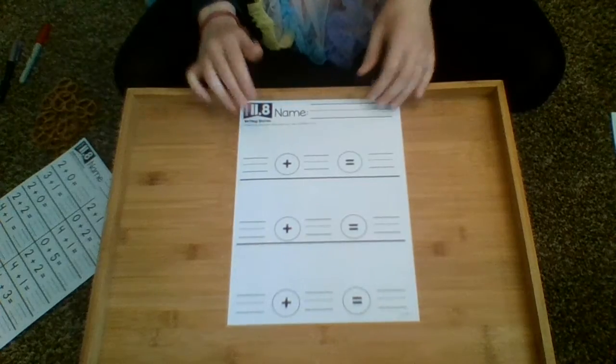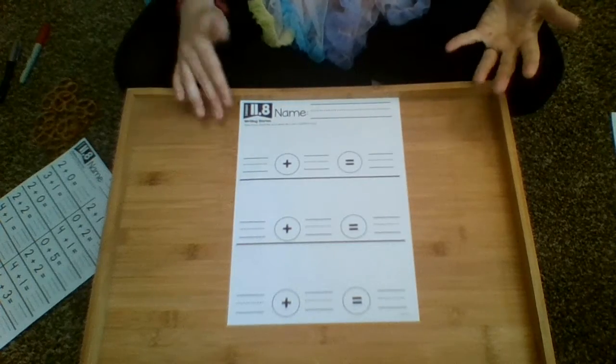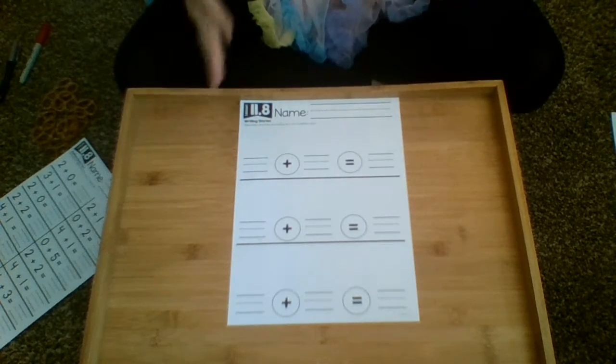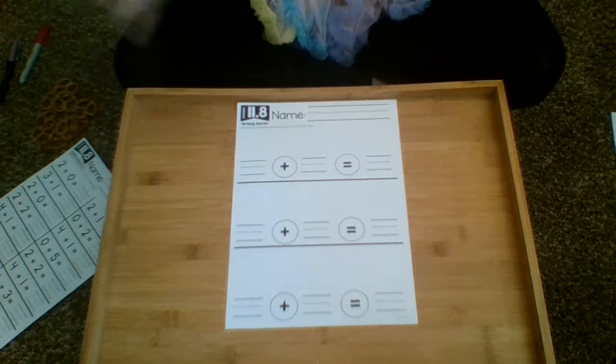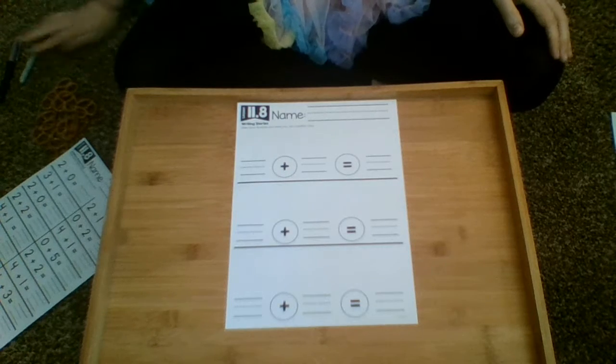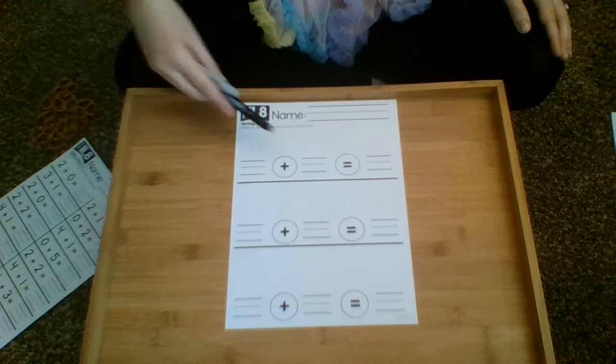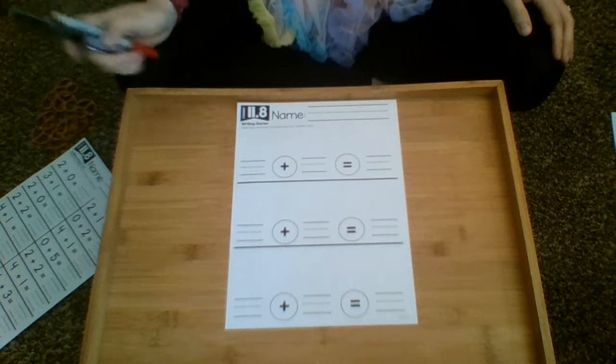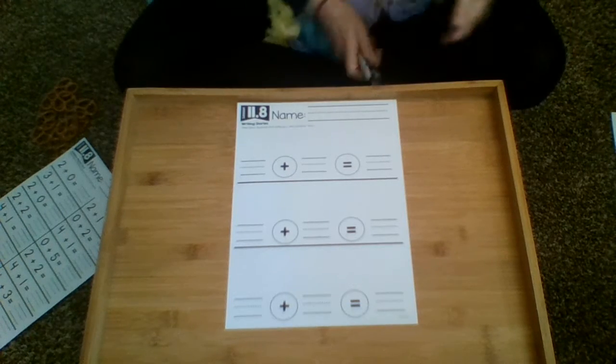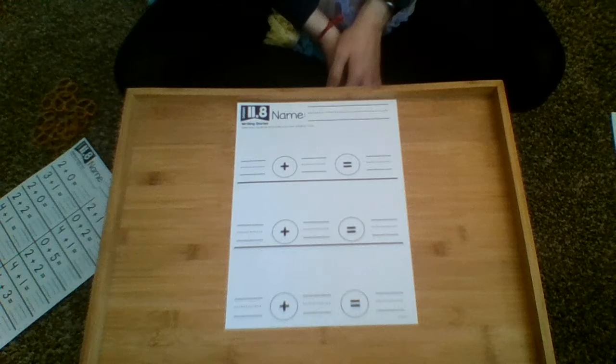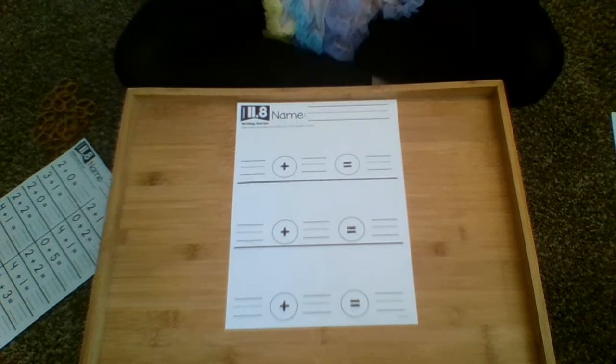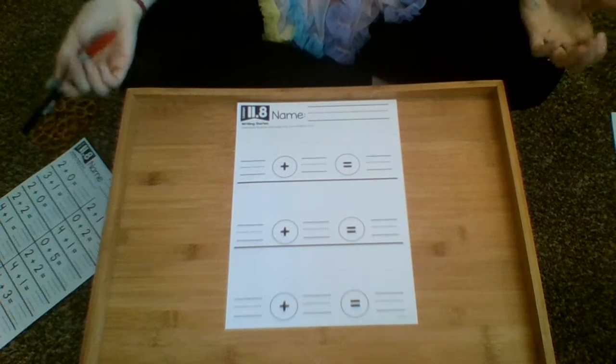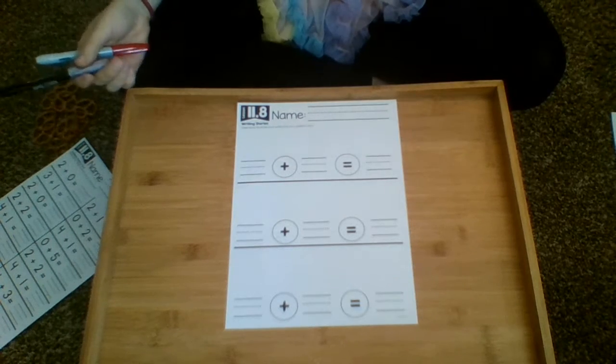It is asking the child to be able to do their own addition story. So a lot of times we get really silly stories like, I picked two boogers and then I picked three more boogers. How many boogers did I pick in total? Personally, I don't care as long as you're doing the math.